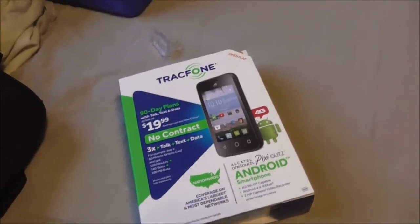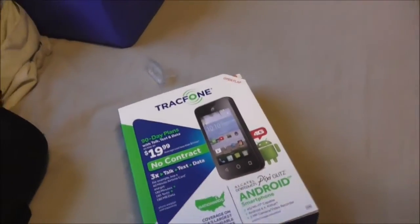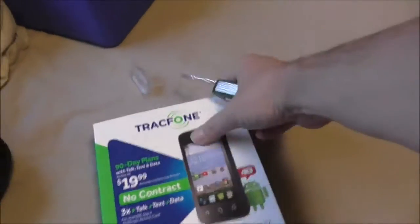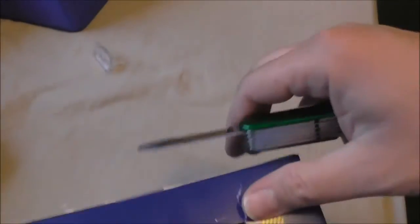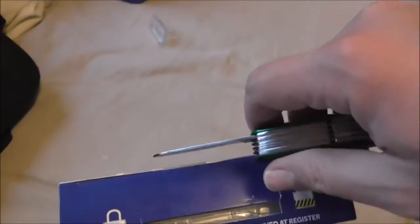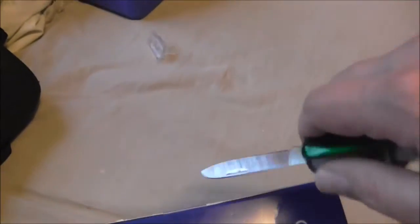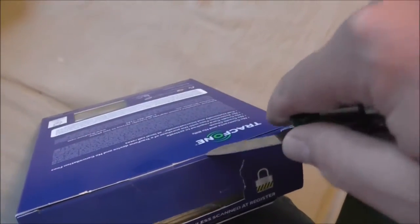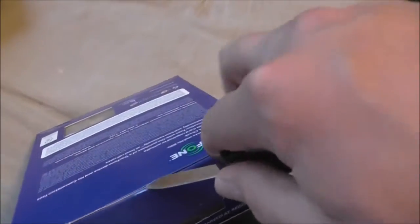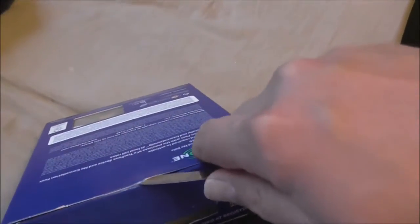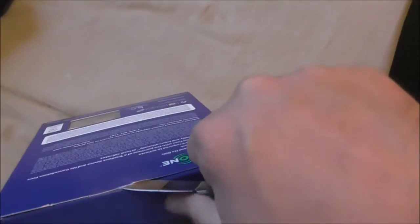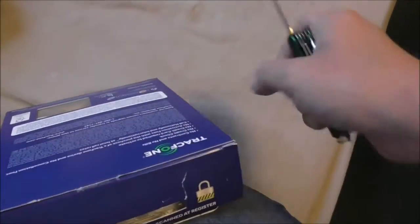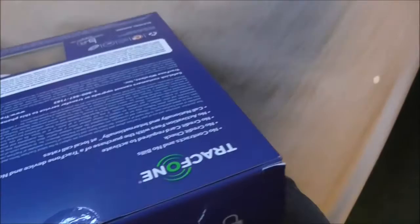Now we're going to do an unboxing, try to do this one handed. Oh, shit.